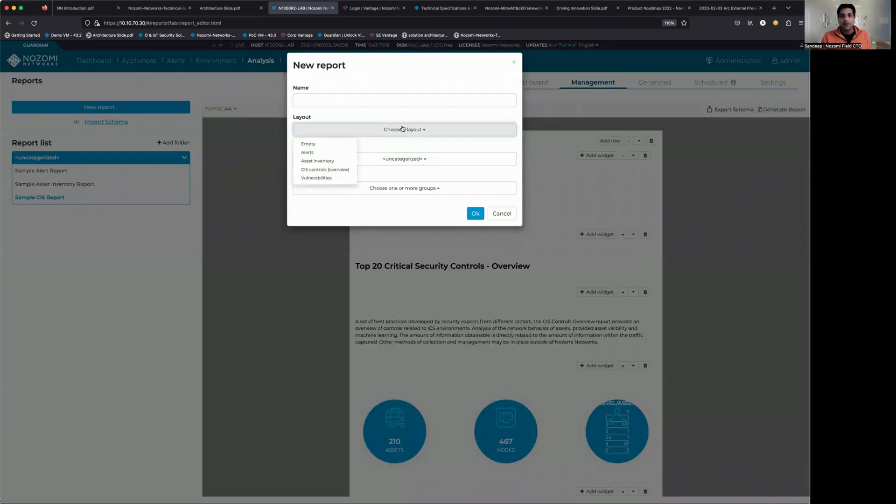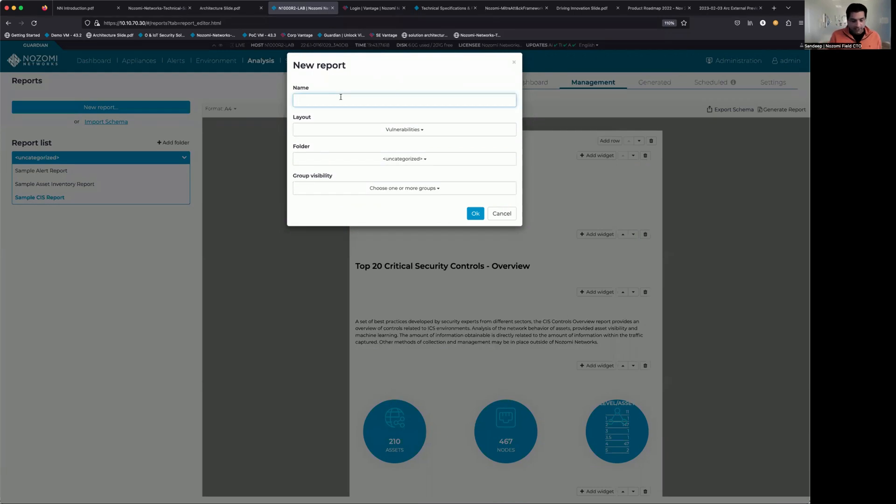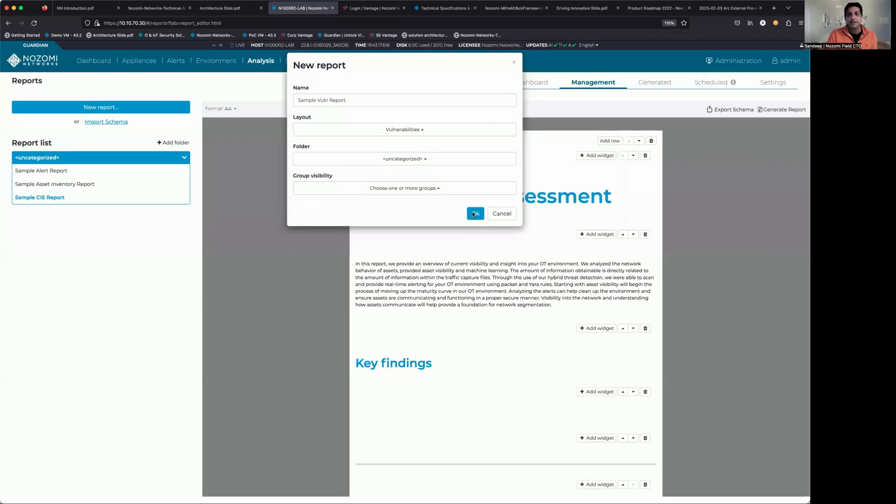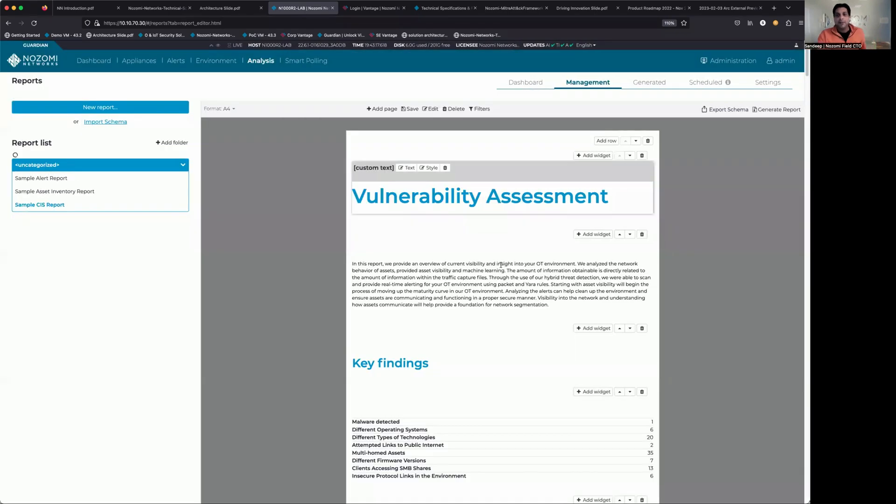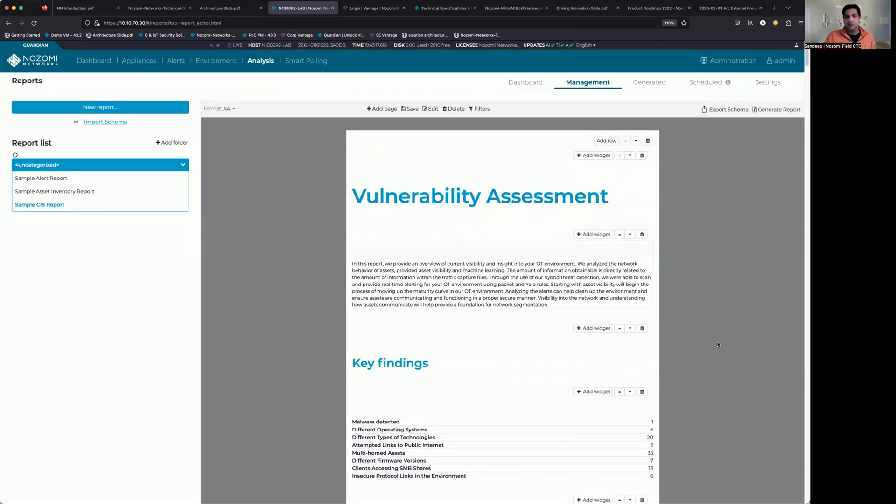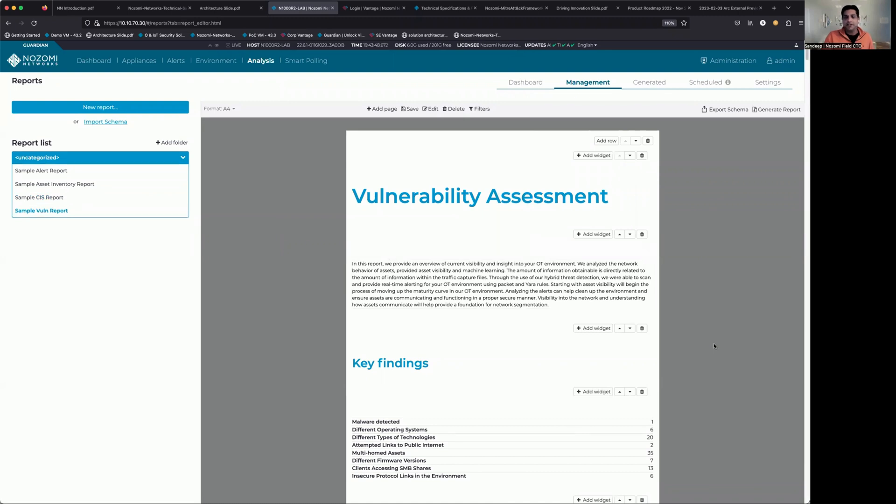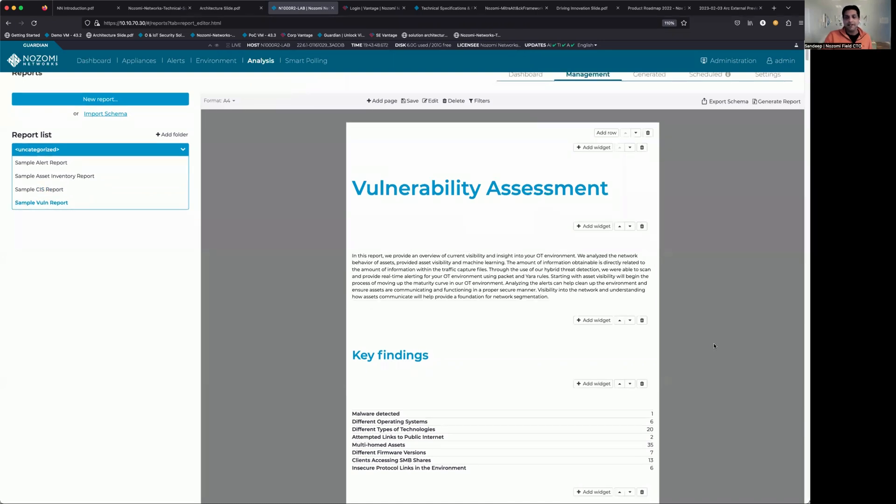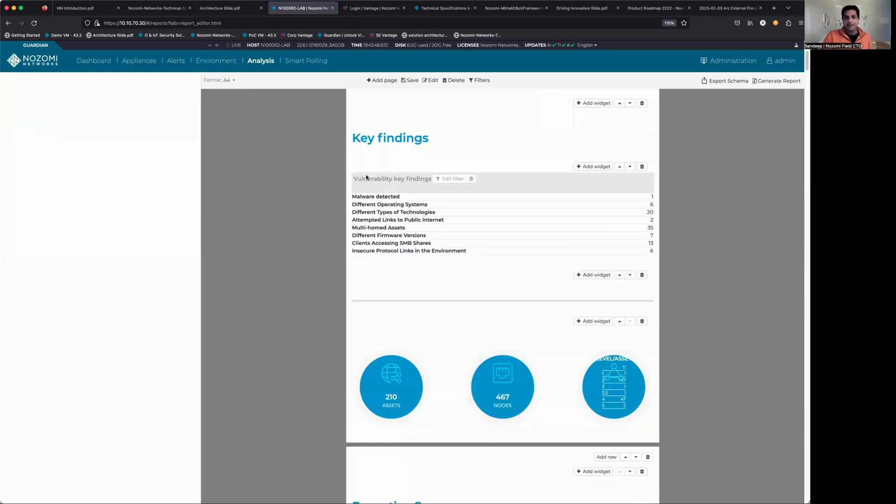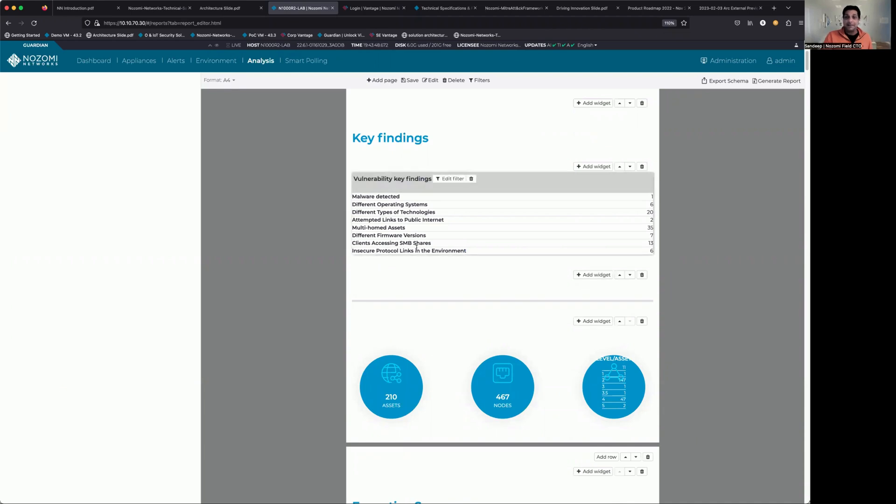The last one I want to talk about is the vulnerabilities report. So again, we're just going to give this a name here. Leave everything else default. And now we have the vulnerability assessment report. So taking all the information from the database, looking at things like malware detected, different operating systems, firmware versions, SMB,